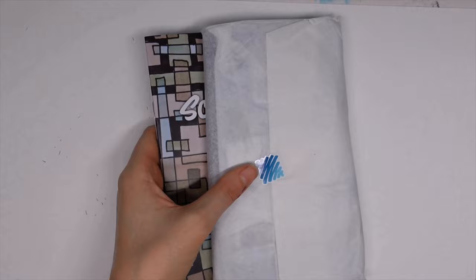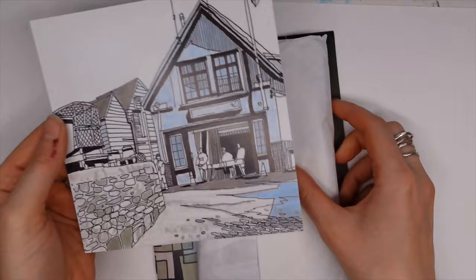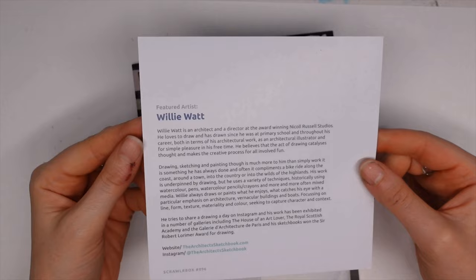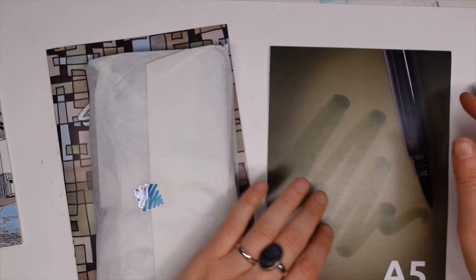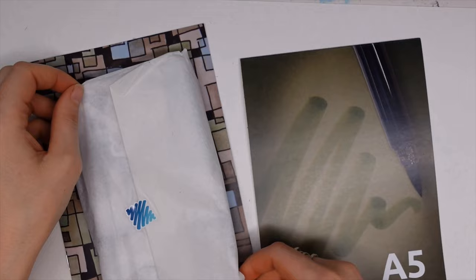If you're new to this channel or if you're new to Scrawlrbox, let me tell you a little bit about it. Every month you will get mystery art supplies and within the box you will have a print by a featured artist. This month's featured artist is Willie Watt and there is a definite architecture theme going on, not only with the subject but with those colors used.